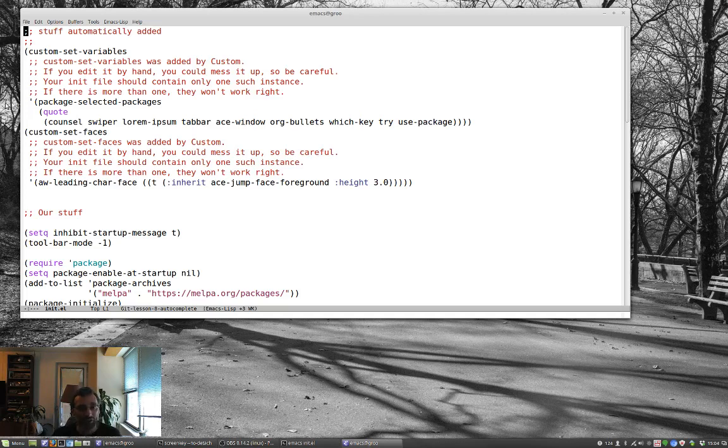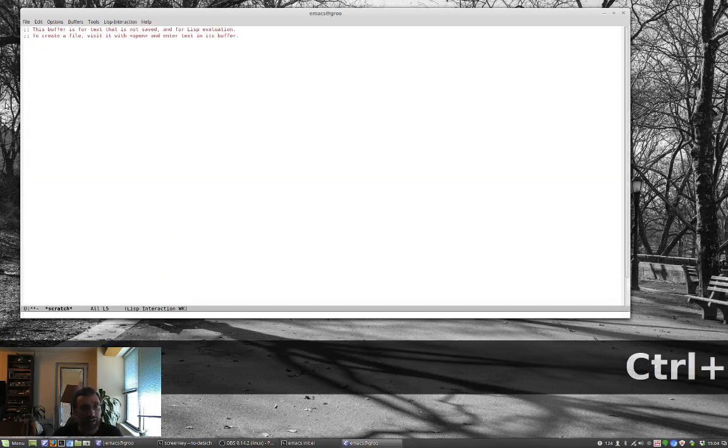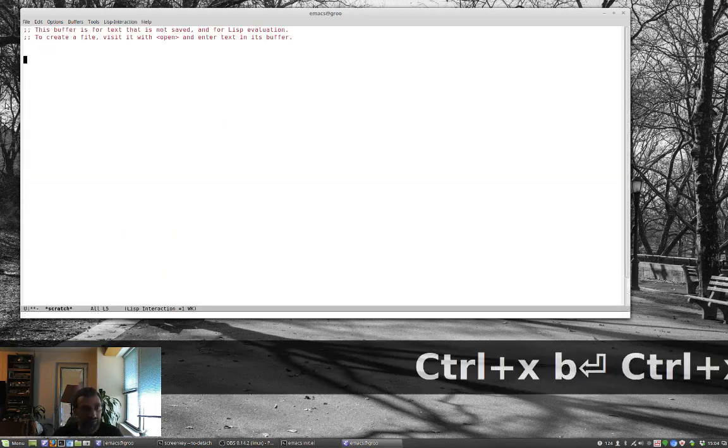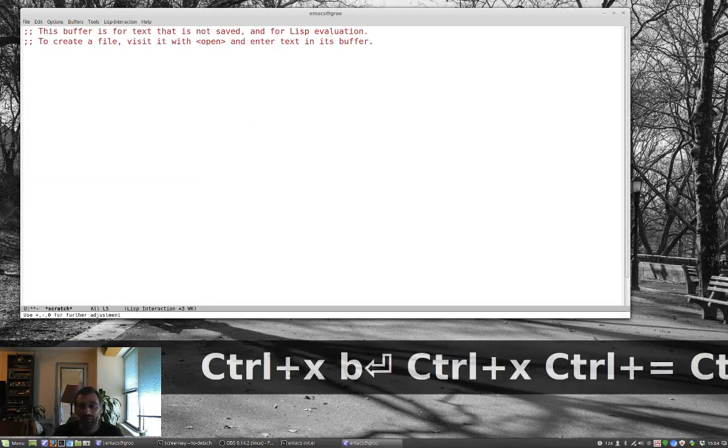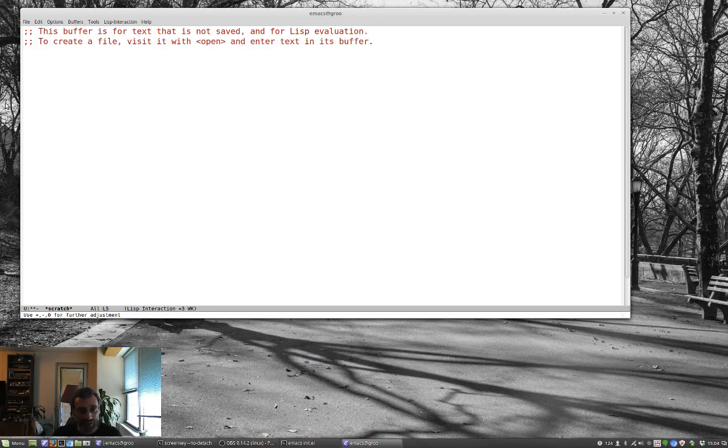So, I want to show you one thing from history here. Let me just go to the scratch buffer. And one of the things that was really amazing, and Emacs has had this forever, is it's had the ability to do completion within your buffers. And that was tied into the command meta slash.